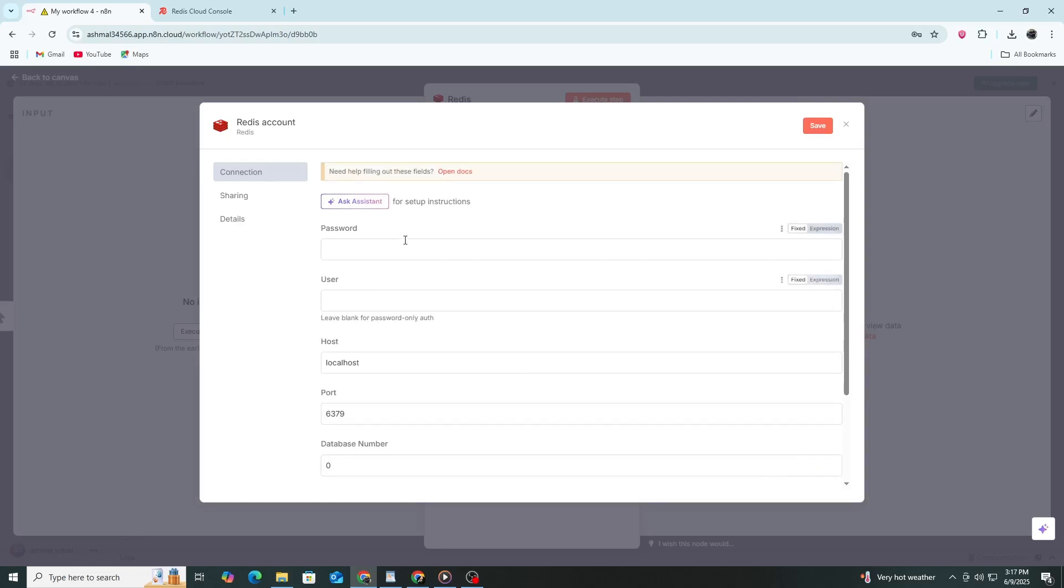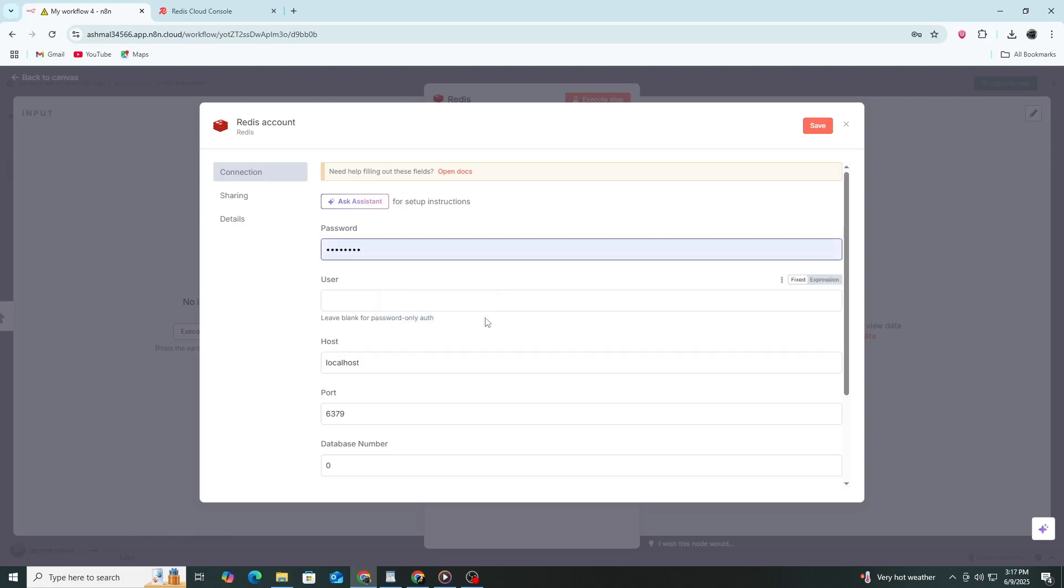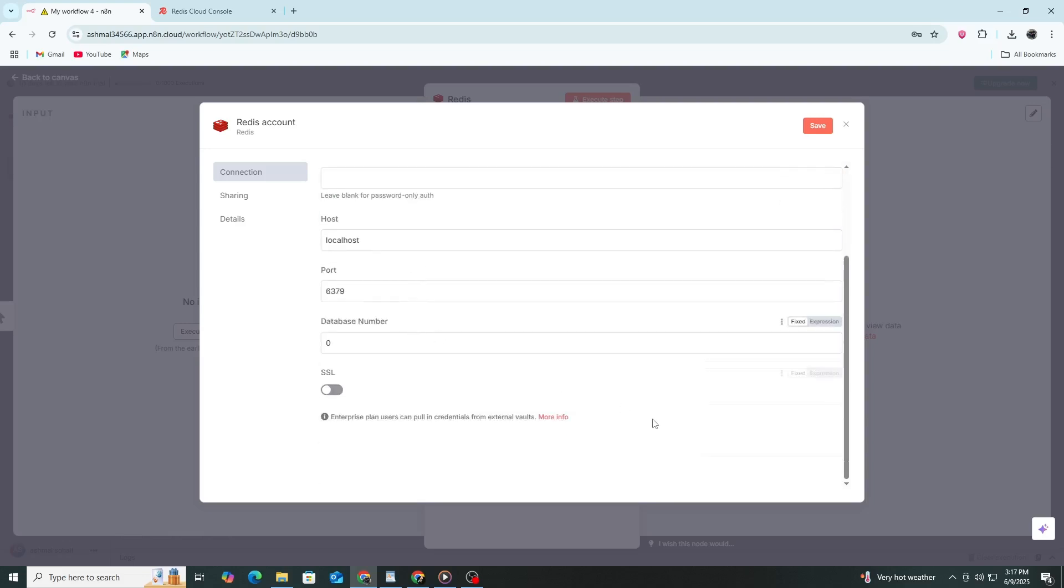In the Password field, enter your Redis password if your server requires one. If it doesn't, you can leave this field empty. For the User field, you should also leave it empty unless your Redis server uses user-based authentication. In most common setups, only a password is required and the User field is not needed.